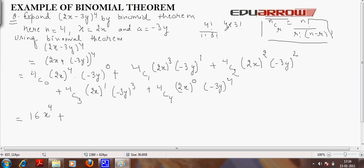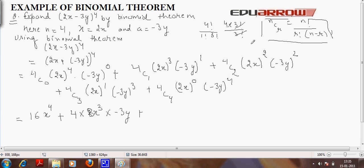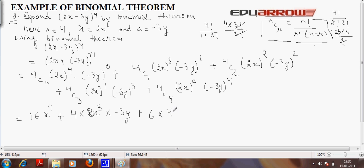4C1 equals 4 into 3 factorial divided by 3 factorial, which is 4. So this gives 4 into 2x raised to 3, that is 8x cubed, into minus 3y. Plus 4C2, which is 4 factorial divided by 2 factorial into 2 factorial, which simplifies to 6. This comes out to 6 into 4x squared into minus 3 squared, that is 9y squared.